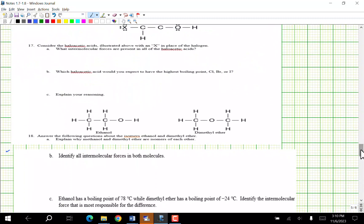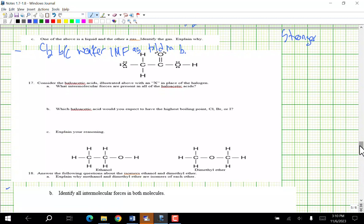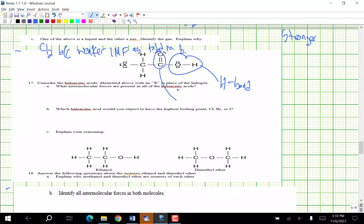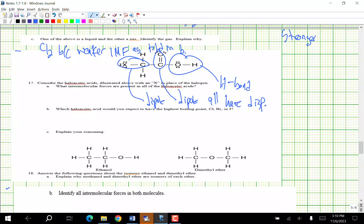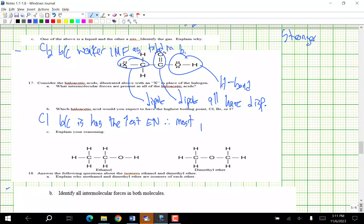Consider the haloacetic acids. What intermolecular forces are present in all haloacetic acids? The OH group gives H-bonding; the C=O gives dipole-dipole; the C-X bond also gives dipole-dipole; and all have dispersion. Which haloacetic acid has the highest boiling point — chlorine, bromine, or iodine substituted? Chlorine, because it has the highest electronegativity, making the molecule most polar.